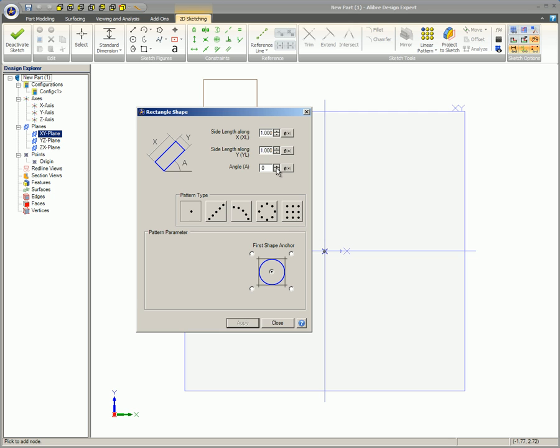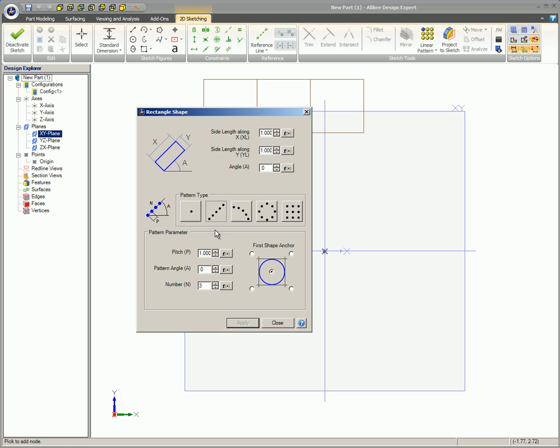In the pattern type field, select the pattern type you desire. This sets the arrangement of the shapes in relation to each other in the pattern. In the parameter field, enter the values that apply to the pattern type you selected. The values required vary with the pattern type.